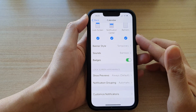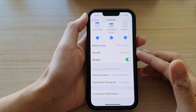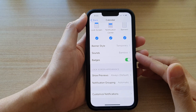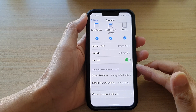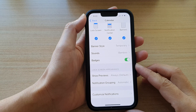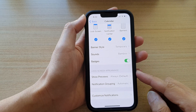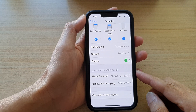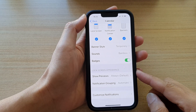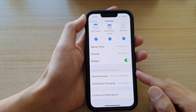Hey guys, in this video we're going to take a look at how you can show or hide apps notification content on the lock screen on the iPhone 13 or the iPhone 13 Pro.